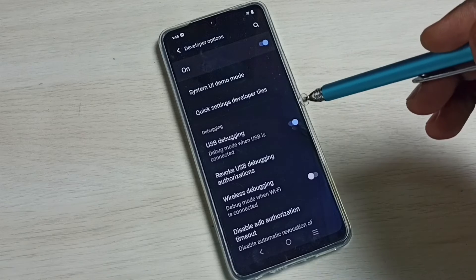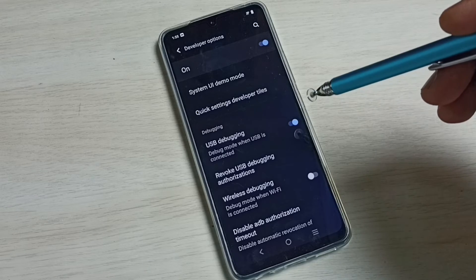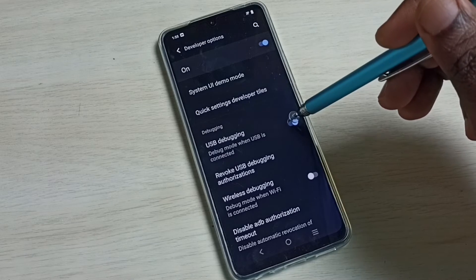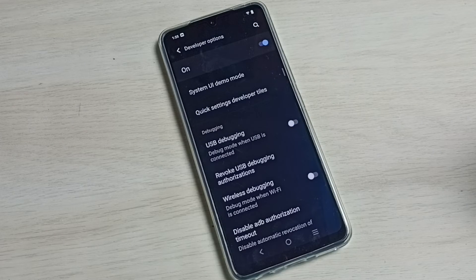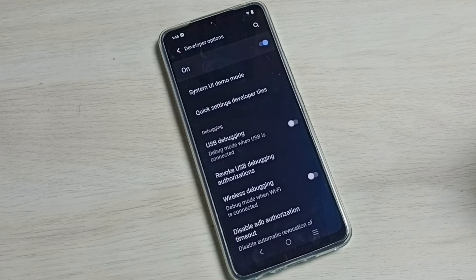If you want to disable USB Debugging Mode, we can tap here again. Then disable it.